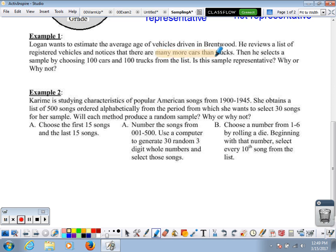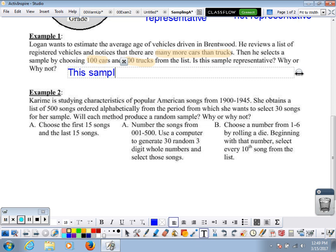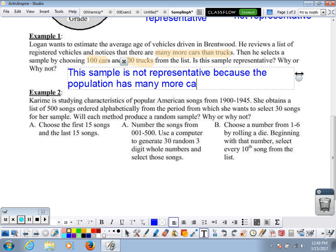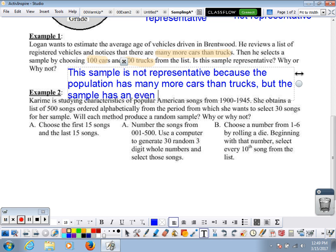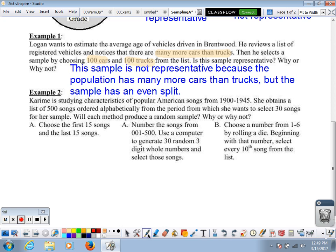The population has many more cars than trucks — it's quite imbalanced. But for his sample, he chooses 100 cars and 100 trucks. That's not representative. Our sample should look like our population, so this sample is not representative because the population has many more cars than trucks but the sample has an even split. We want our sample to look like a smaller version of our population.